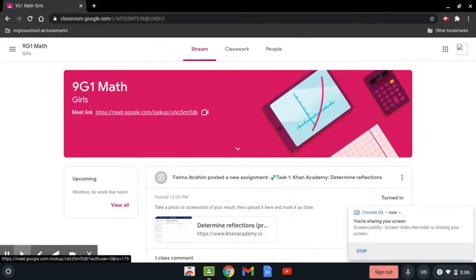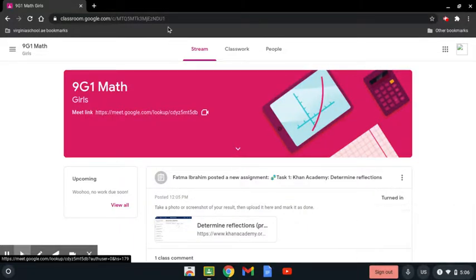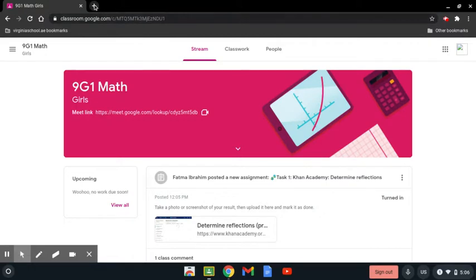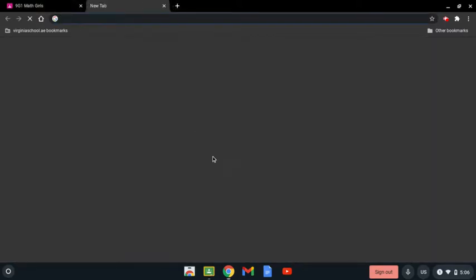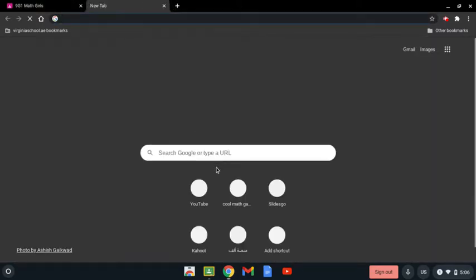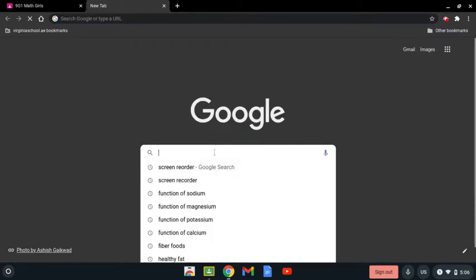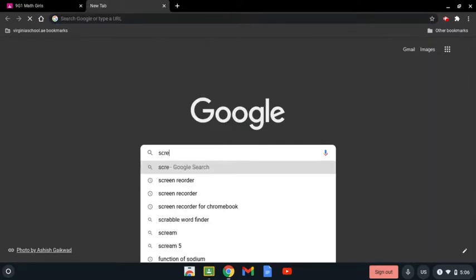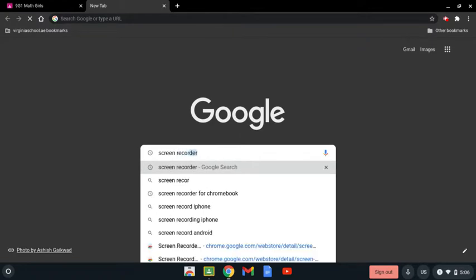Hello everyone, this video is about how to screen record your Chromebook. The first step is to open a new tab and search for screen recorder.